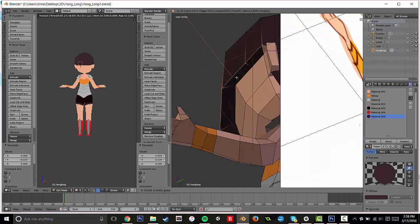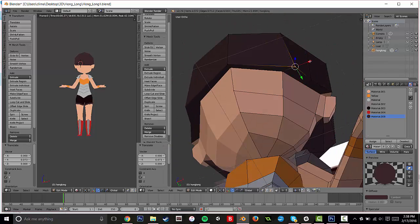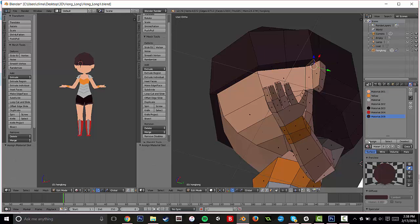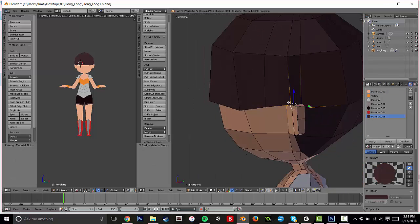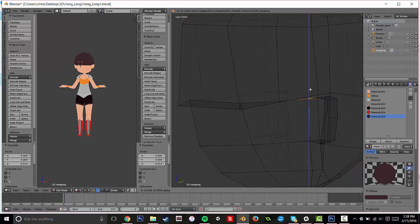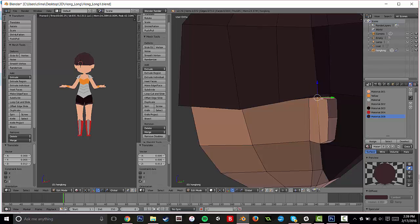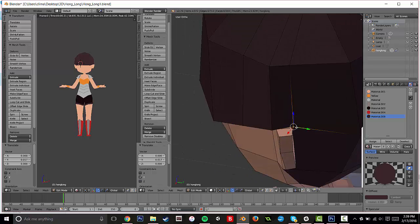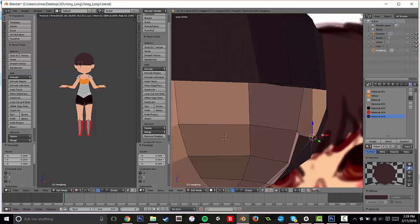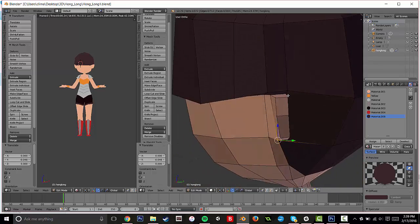And I'm just kind of sculpting and shaping the bangs, making sure that they kind of wrap around the head. And I'm filling in any faces I might have missed because you will be able to tell. And I want to make sure that the ear isn't going through the hair at all.